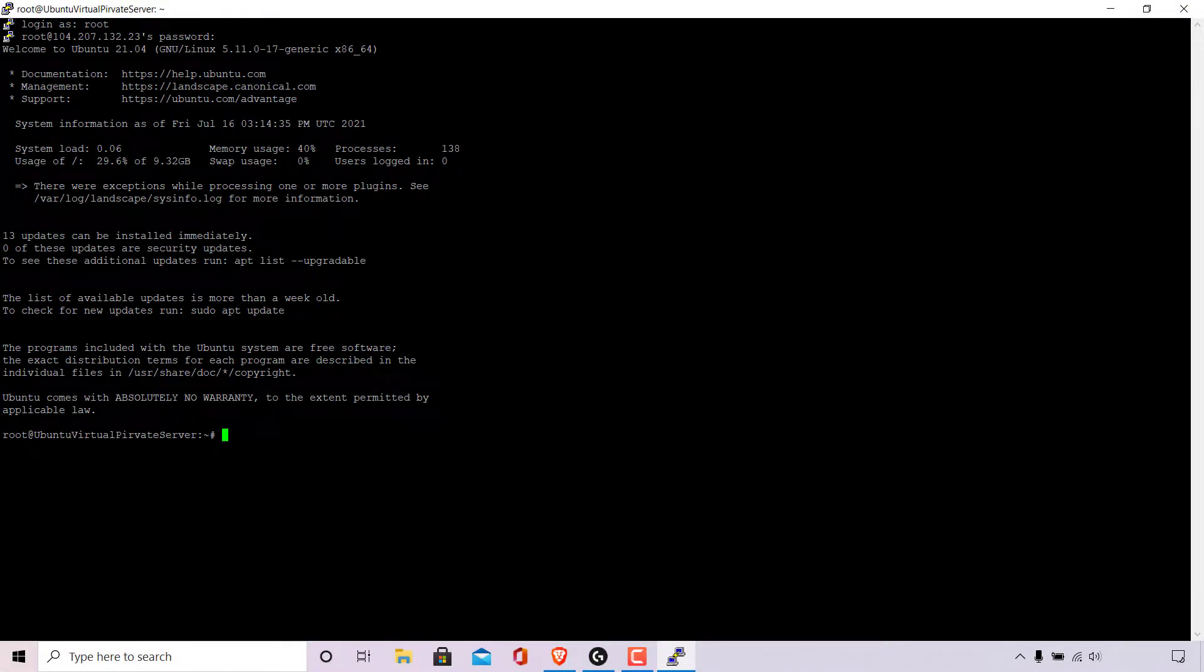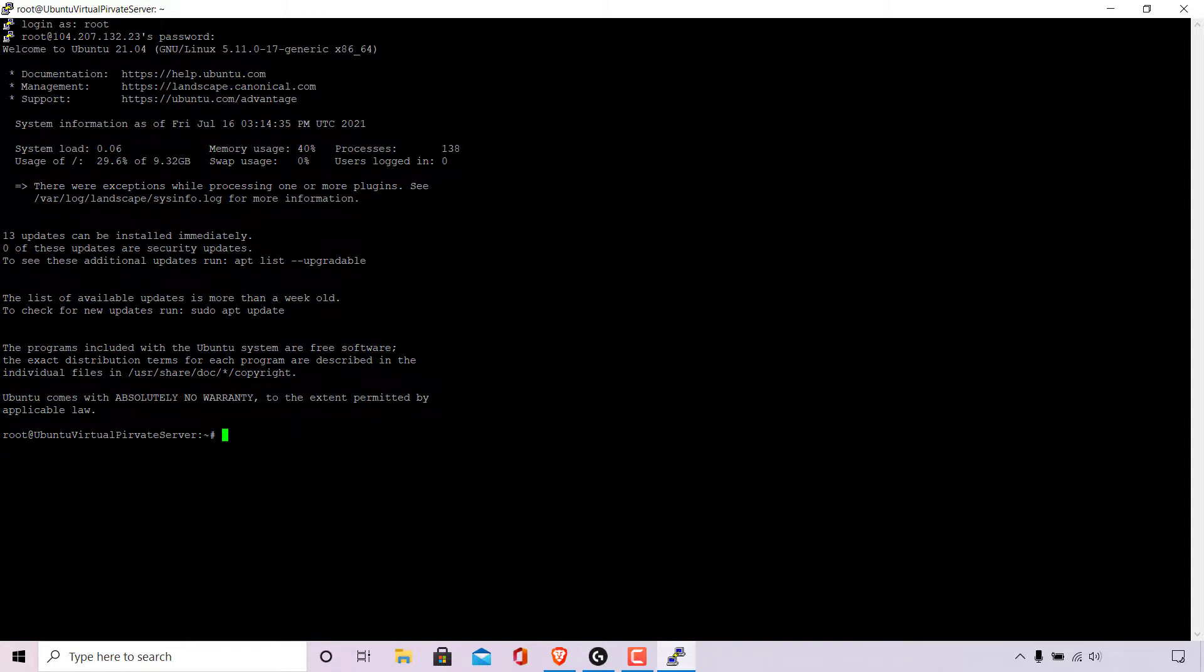How to change root password in Ubuntu Linux using command line terminal. The first thing you need to do is log into your Ubuntu Linux computer or server.